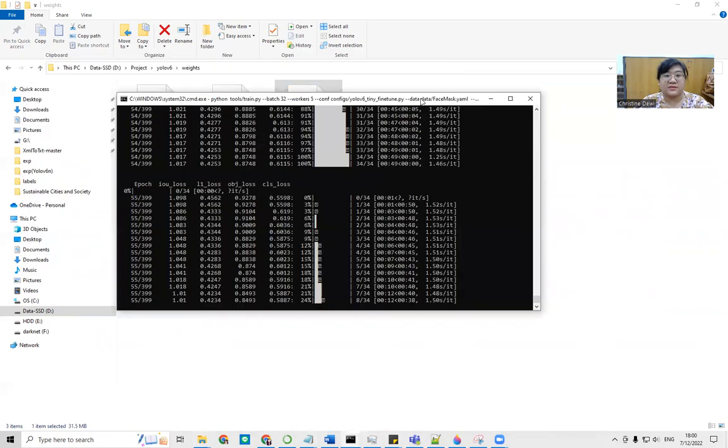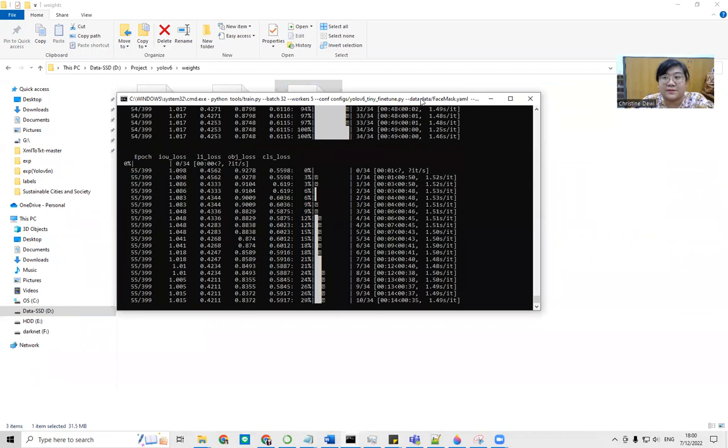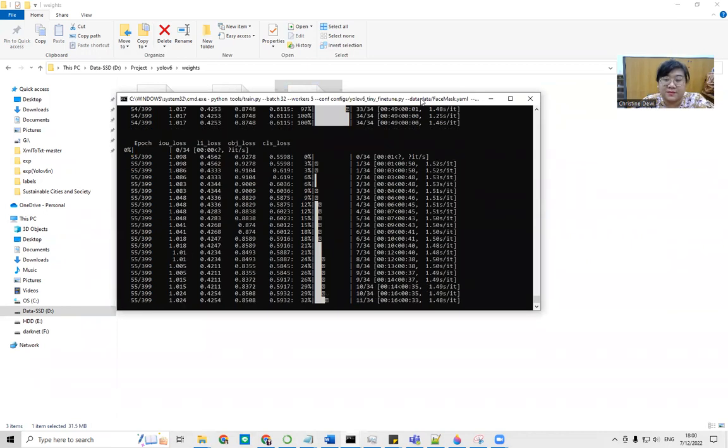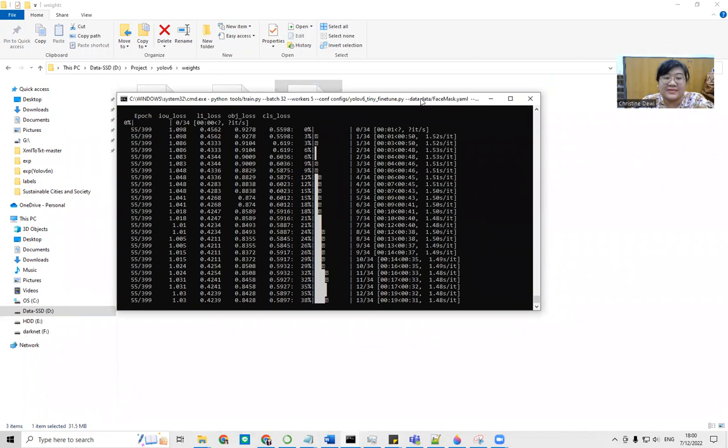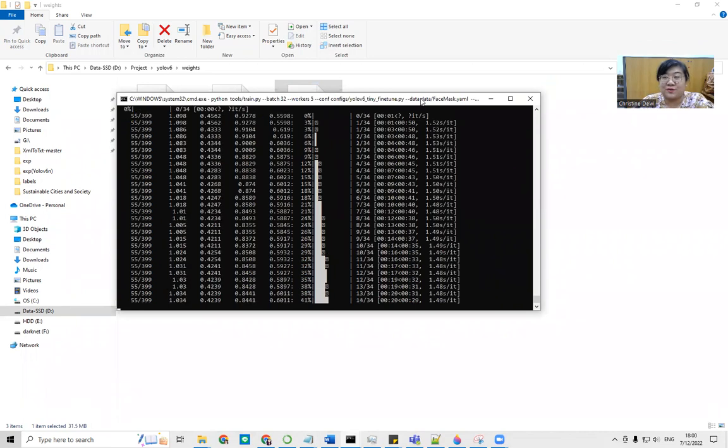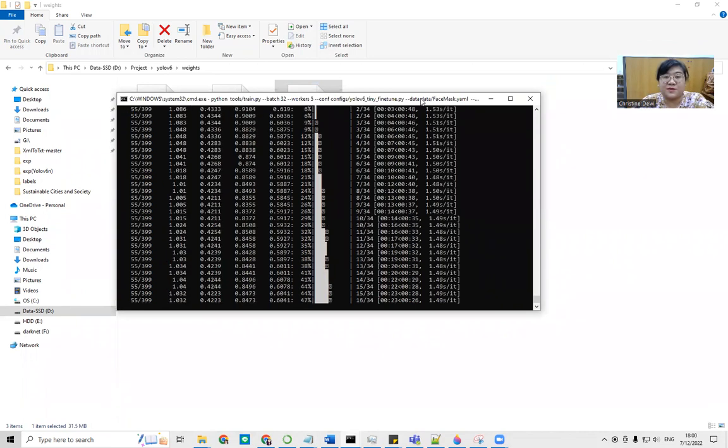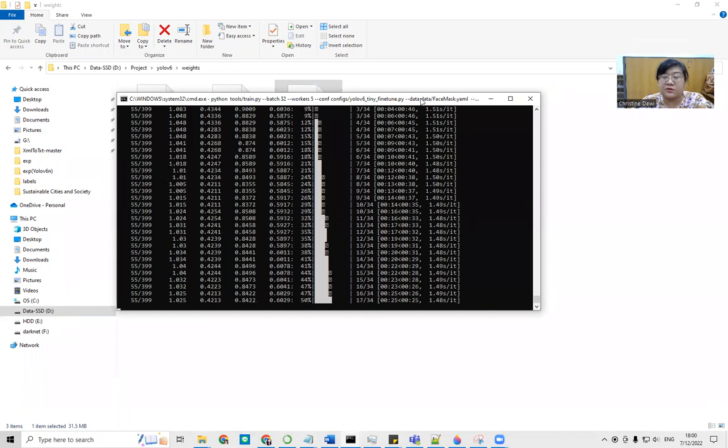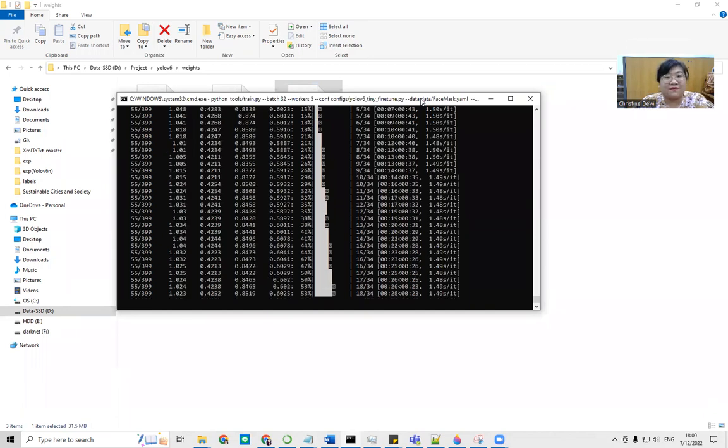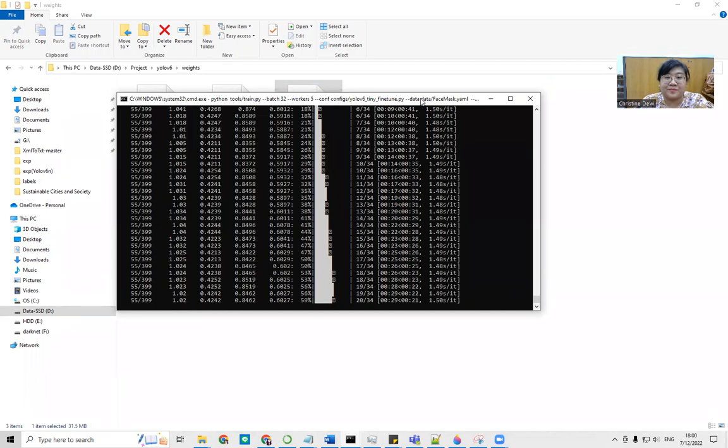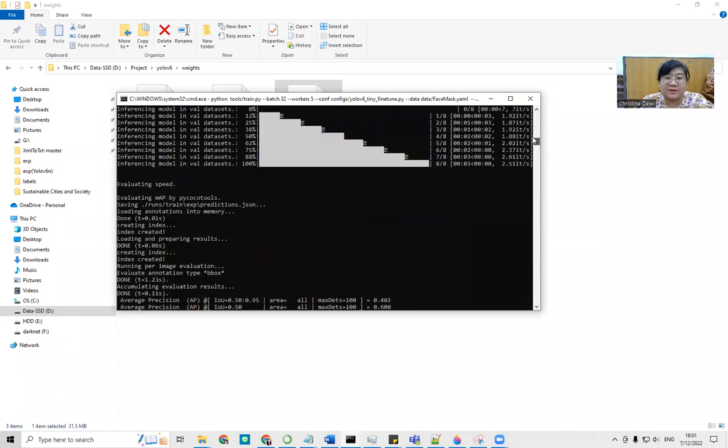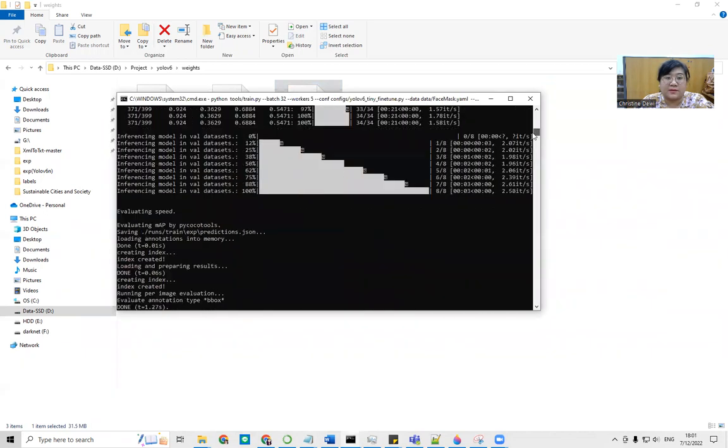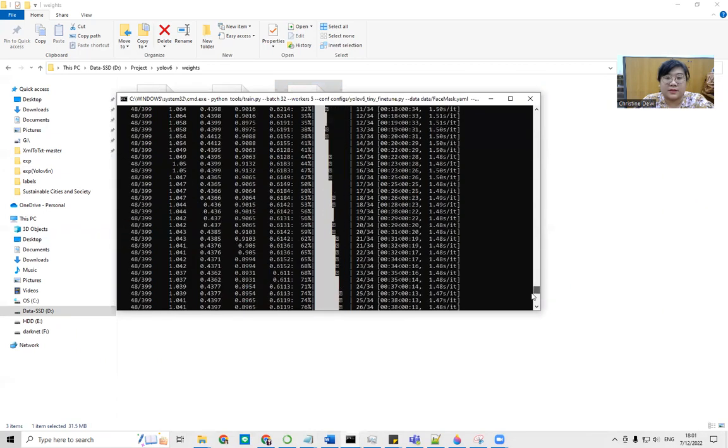And then the result while training will be like this. This is the training process. It depends on your computer. Once again, it depends if you have TPU. So the training will be faster. So far like this. Still training.